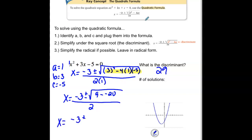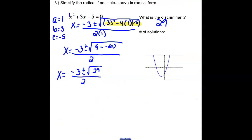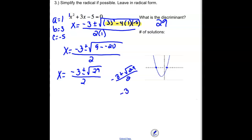So we have negative 3 plus or minus the square root of 29, all divided by 2. If you have a perfect square under that square root, you should simplify it out. 29 is a prime number — it doesn't have any perfect square factors, so that would be my answer. If we were to graph this, notice we have two points where it's intersecting. One answer is negative 3 plus the square root of 29 divided by 2, and the other is negative 3 minus the square root of 29 divided by 2. So we get two real solutions.